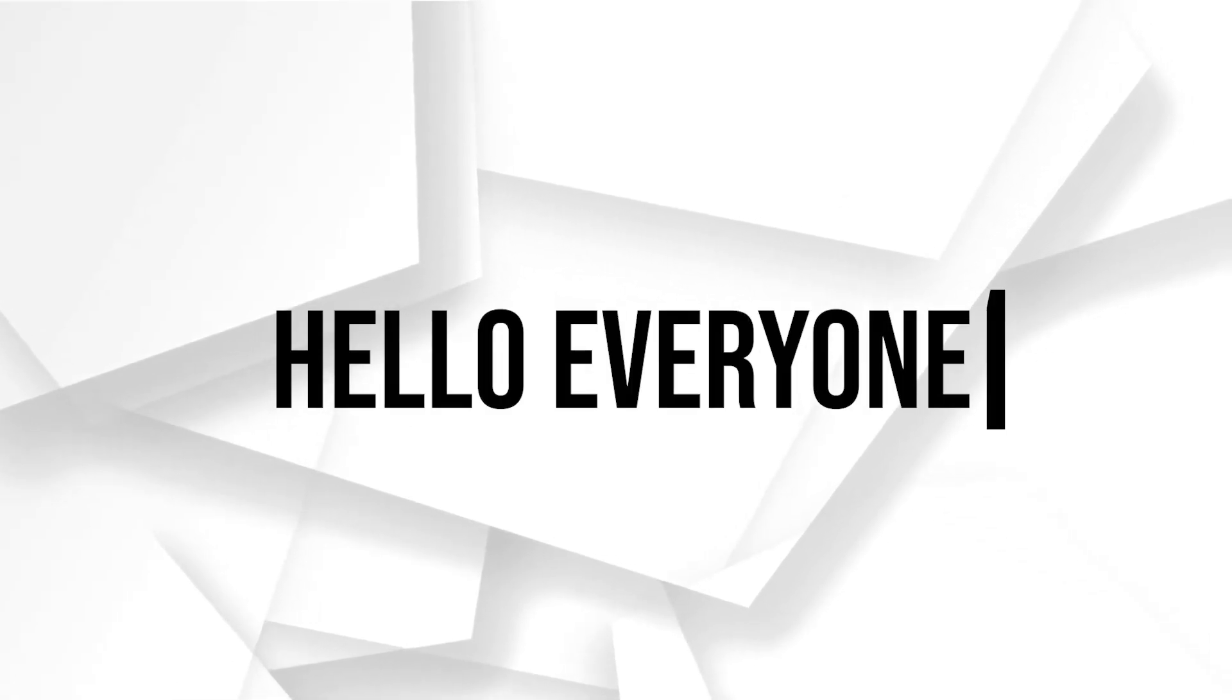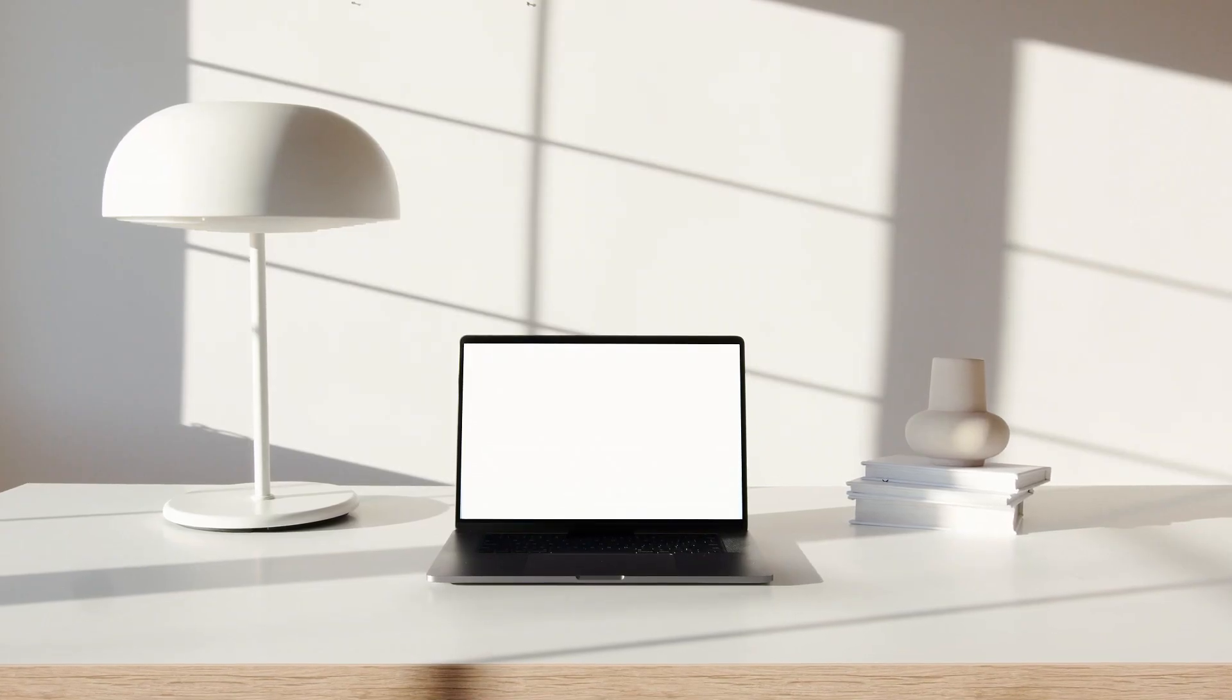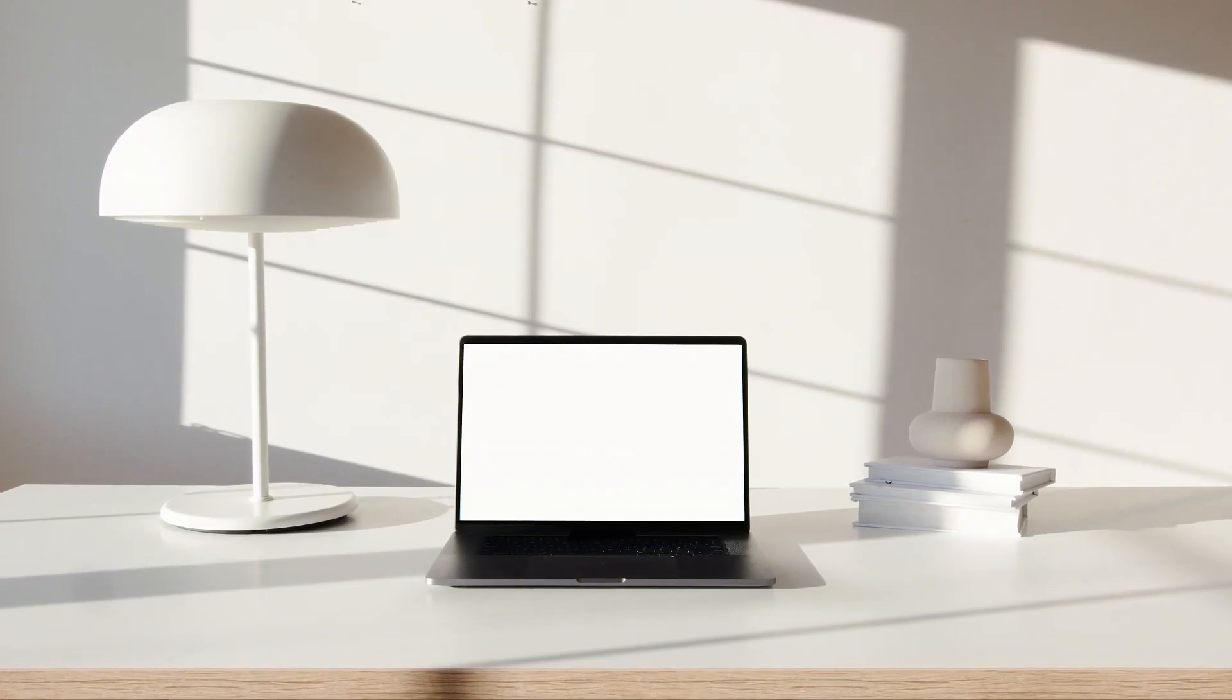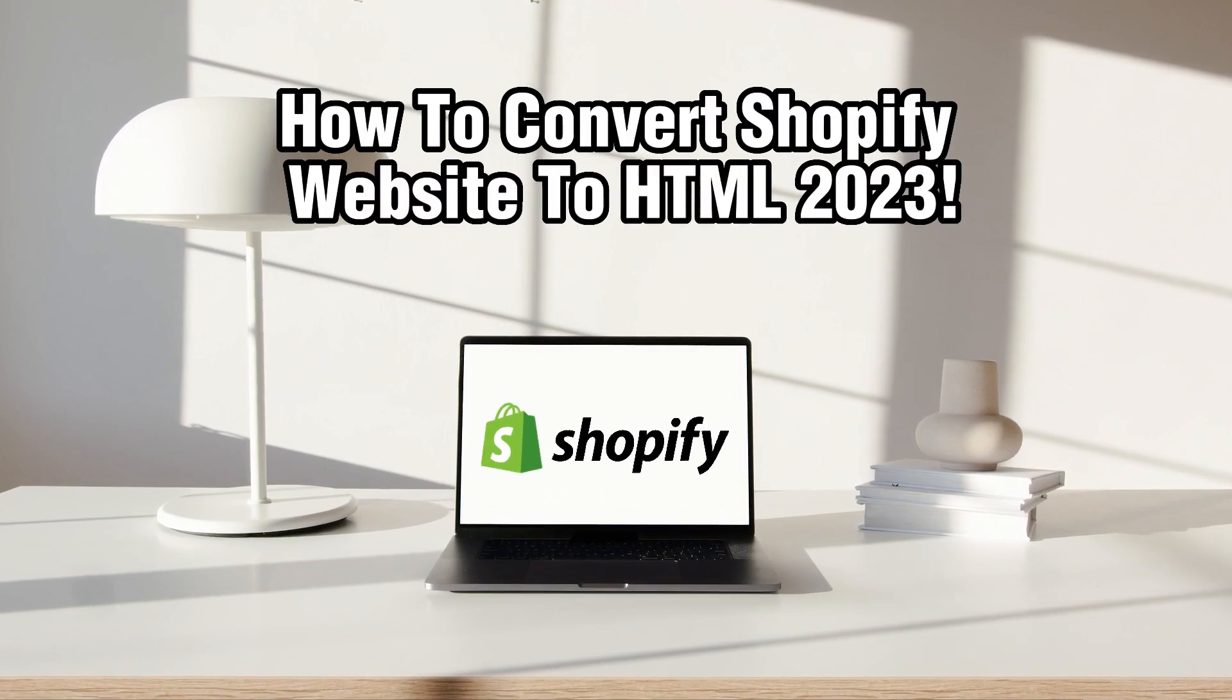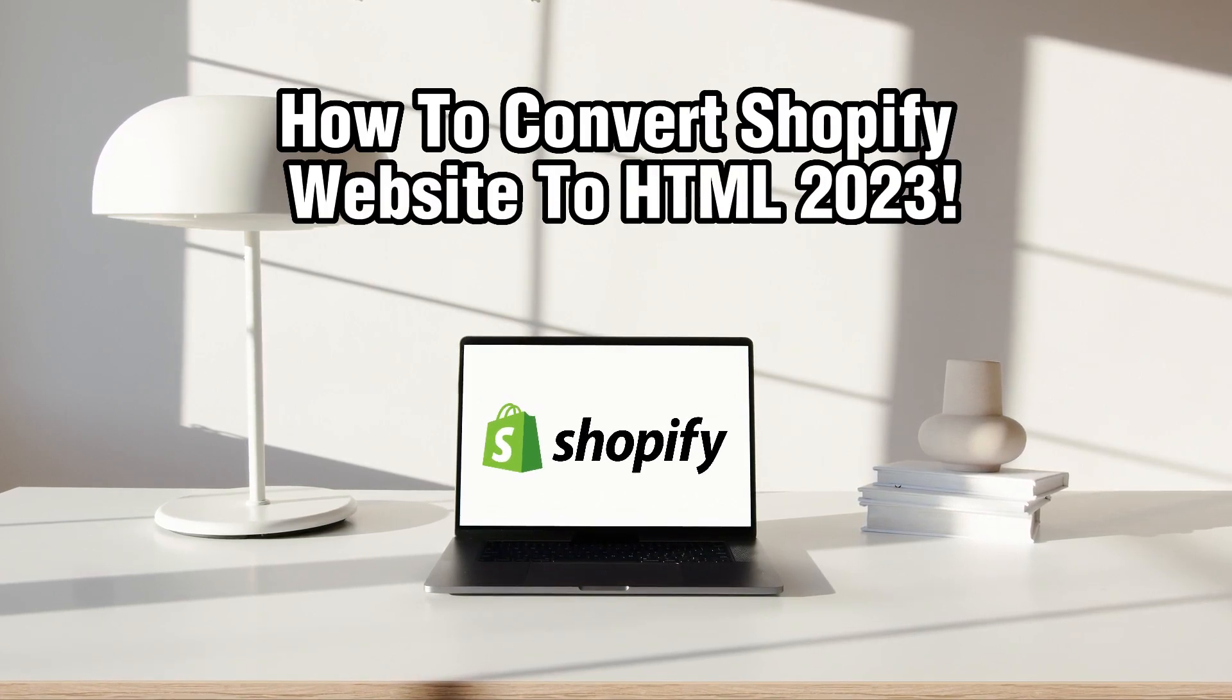Hello everyone and welcome back to our channel. In today's video I'll be showing you how to convert a Shopify website to HTML in 2023.